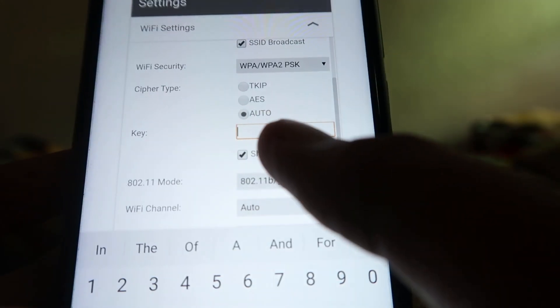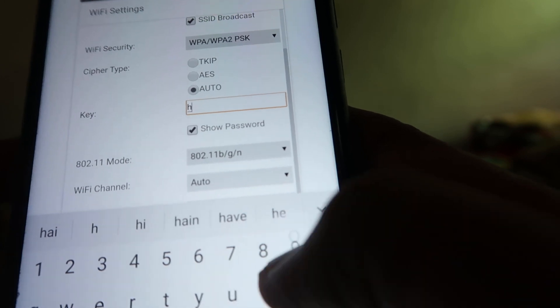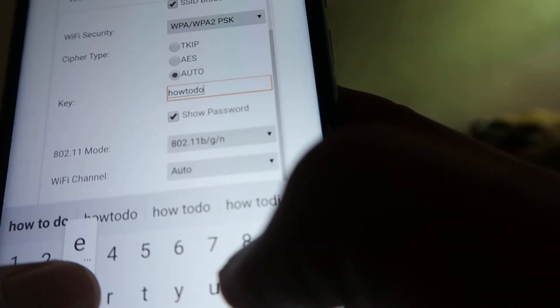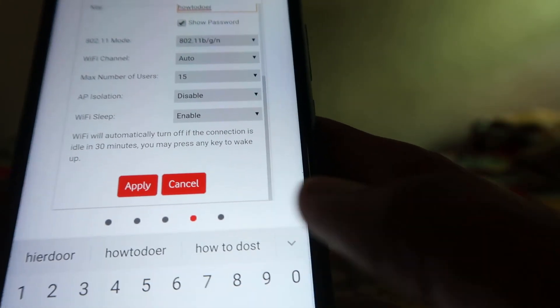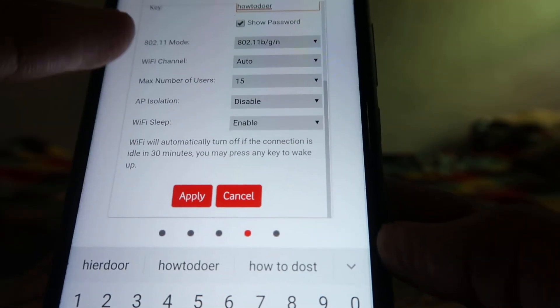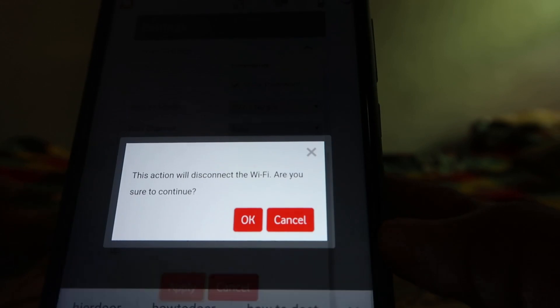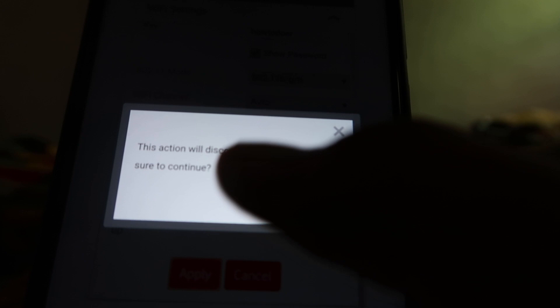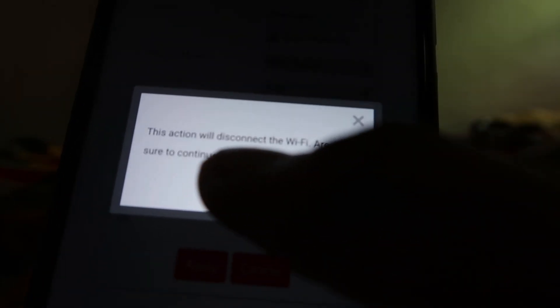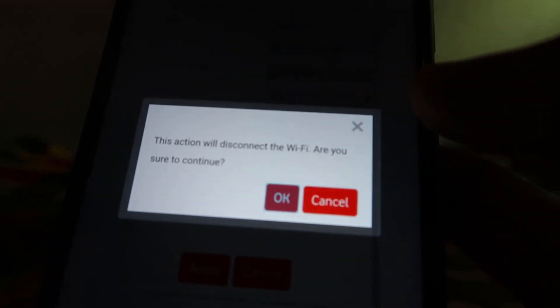Now completely clear the password box and type your new password. I'm typing 'How To Do It' as my password. Once you've entered the new password and want to save the settings, scroll down and click the Apply button. It will warn you that you need to update the WiFi password on your laptop or other devices if you want to connect again. Go to properties and update the password, then press OK.